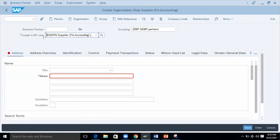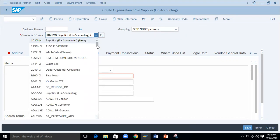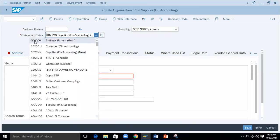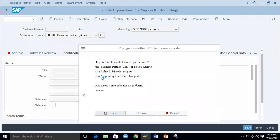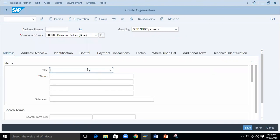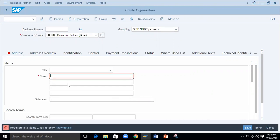Close and maximize the screen. Here you can see 'Create in BP Role.' It is now showing a supplier in Finance Accounting. You always have to create a business partner with double-zero double-zero double-zero — this is the Business Partner General role, as I showed in the presentation. Just click on Create and I'm going to put some general details. I'll just save it first.